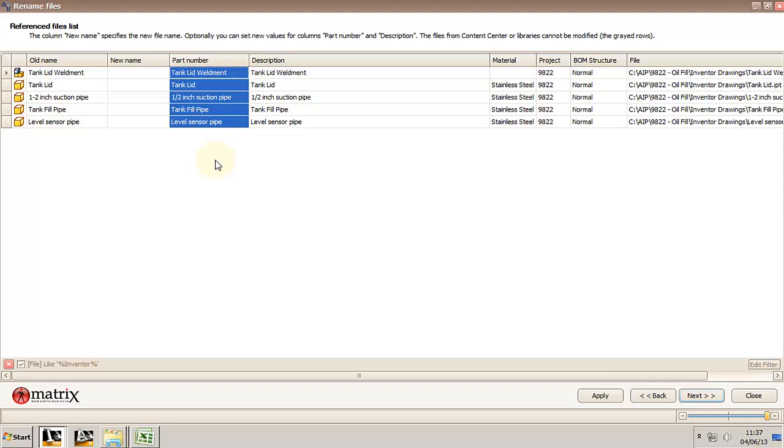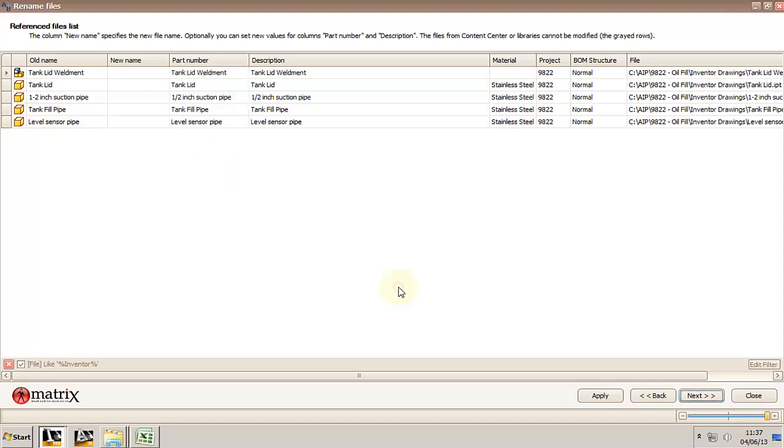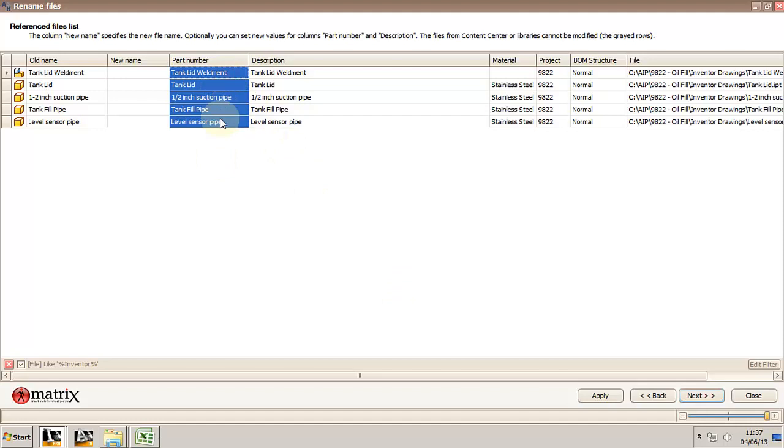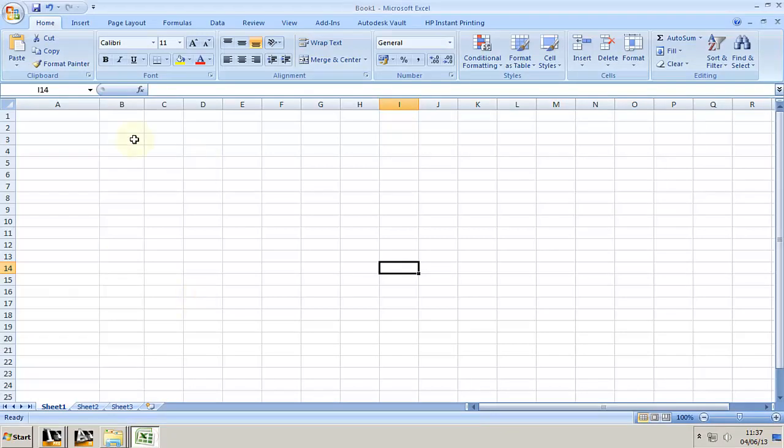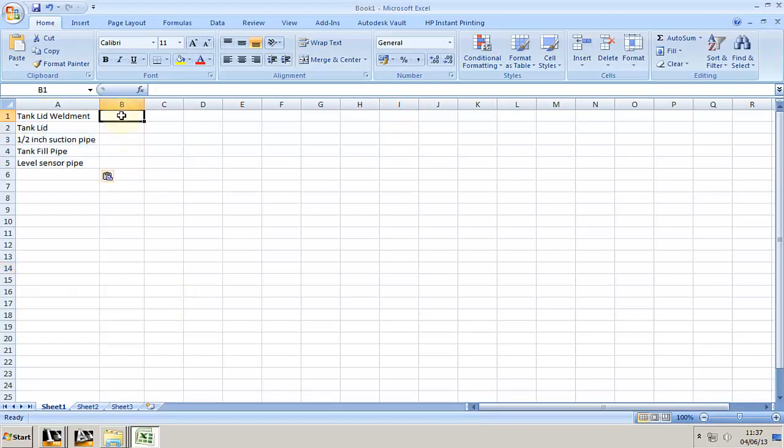Now I like Excel and I like that I can copy paste from inside this window, any window in the M extension toolbar, into Excel and vice versa. So I'm going to copy everything in my part number and description into Excel. Now I already know what the part number will be for this sub-assembly so I'm just going to type it in.